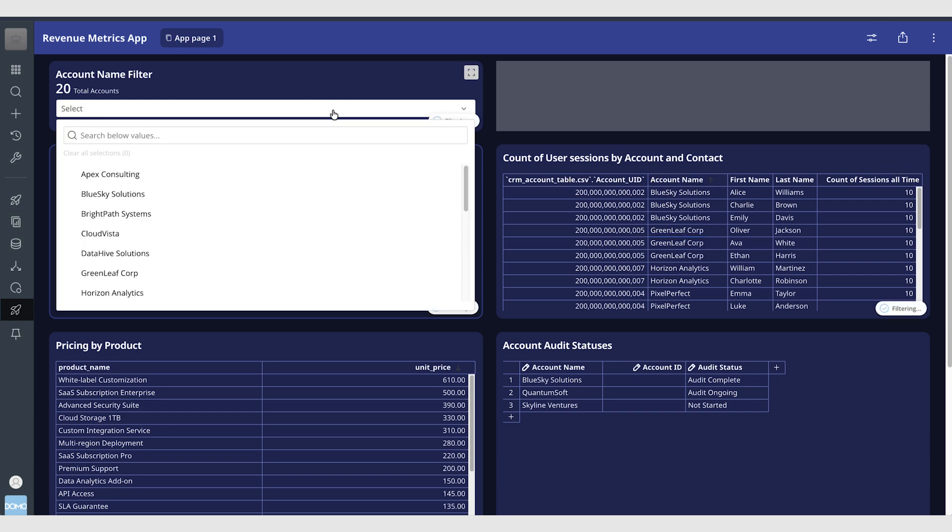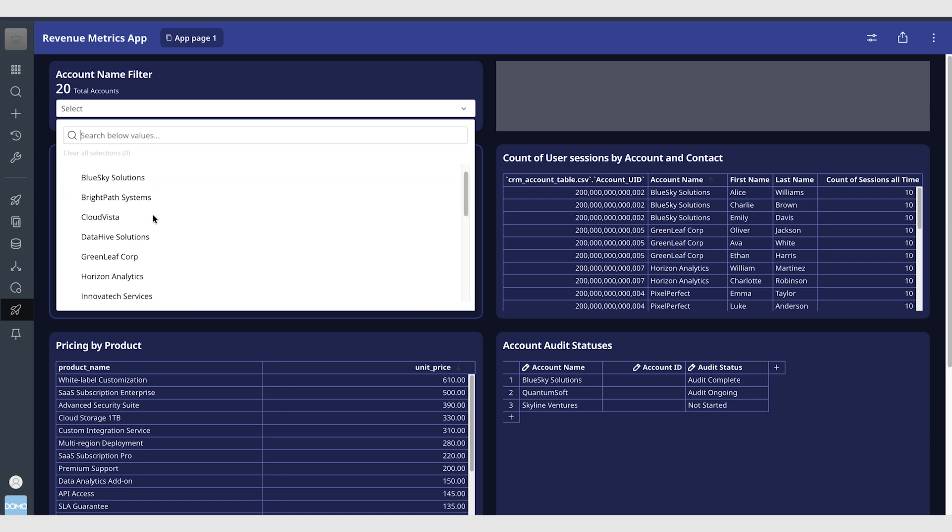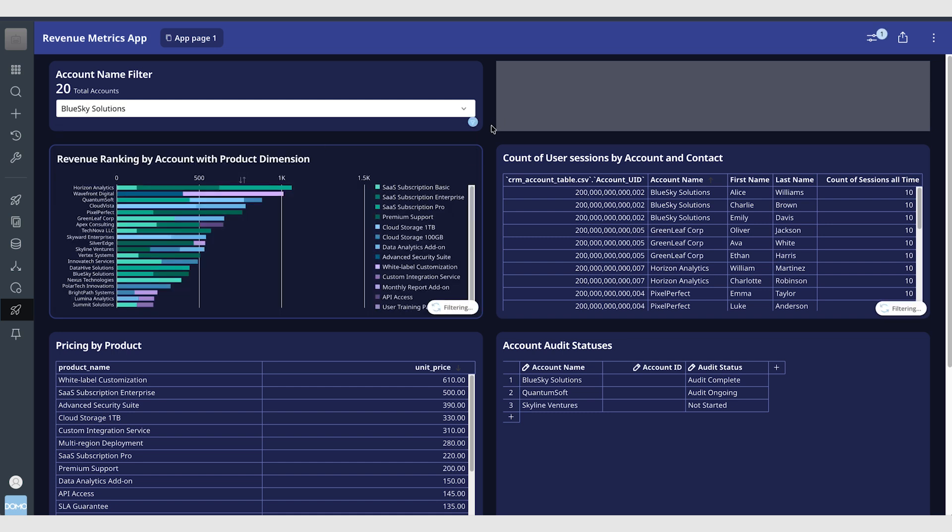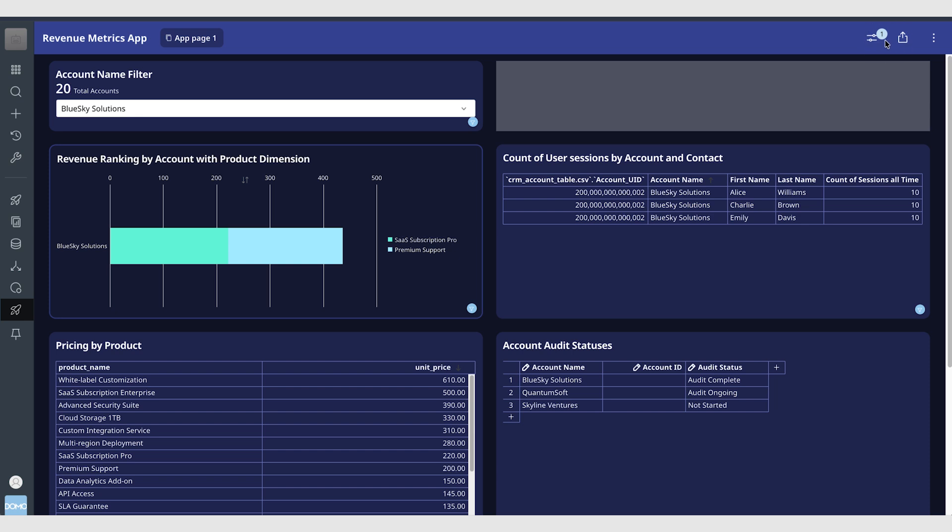It's exciting we can also use slicer cards to do the same thing. So if I want to see everything for Blue Sky Solutions I can do that here and then all of these cards that are powered by the data model are automatically filtered.